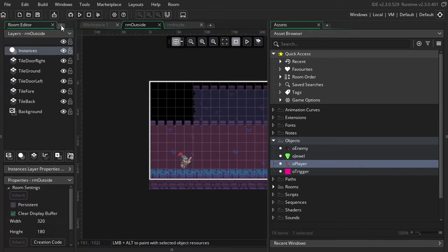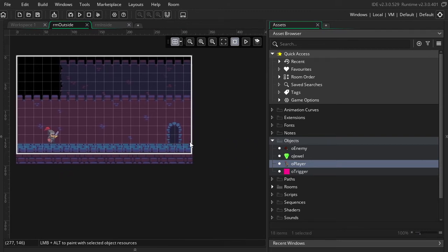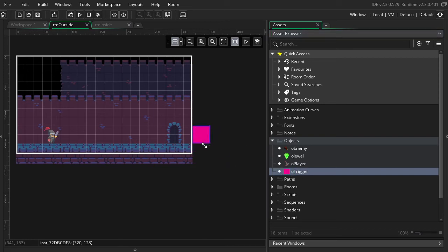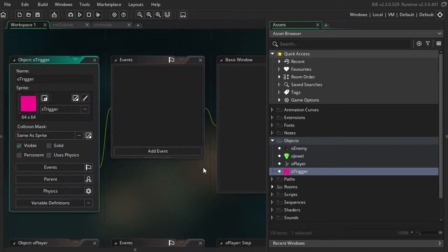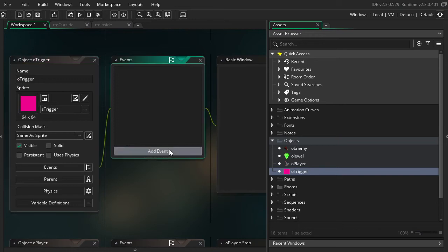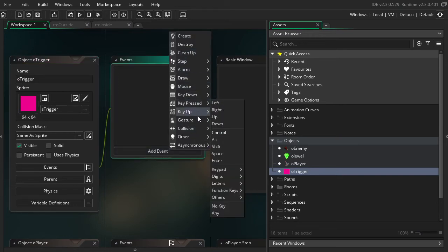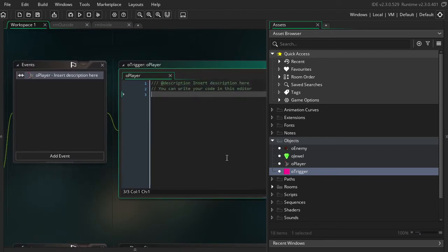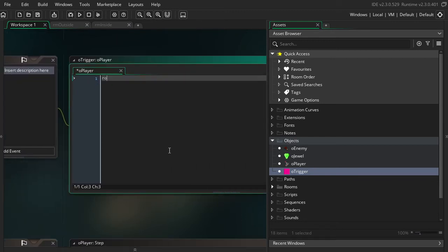I'm going to start with outside. And I want the room to transition once the player walks off to the side of the room. So I'm going to grab this O trigger object and go ahead and put it there. So the idea is that once the player hits that object, it'll trigger a transition. So I'm going to go into this O trigger in order to code up that transition. So we're going to go over to collision event with the player. And right here, we're going to type out room_goto_next.